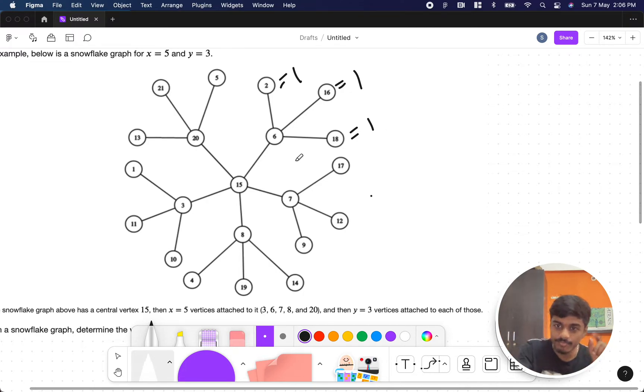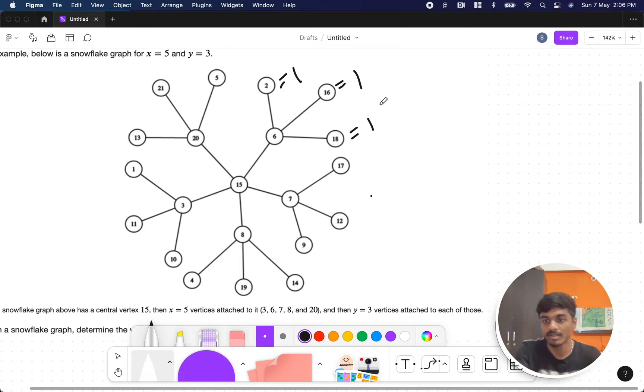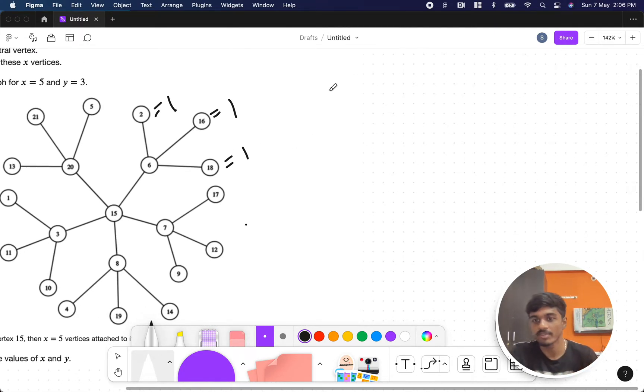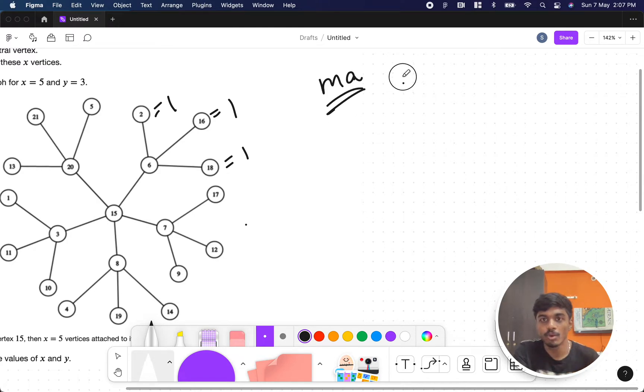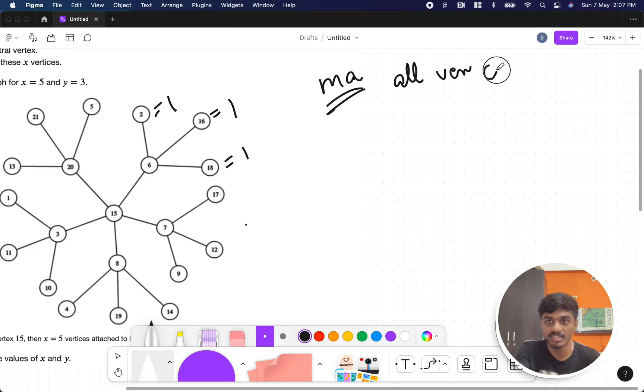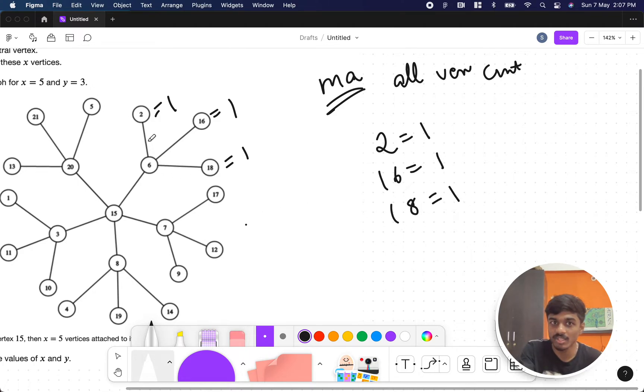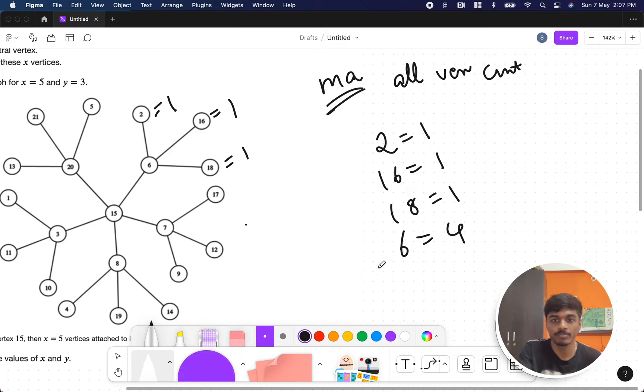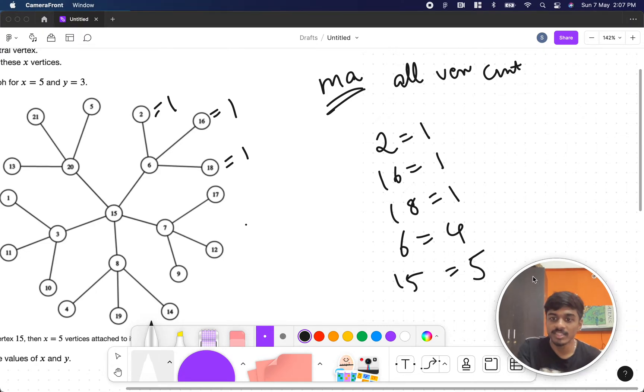These one-time occurrences are connected to one of the X vertices. From the information we have, we'll create a map called ma, and ma will hold all vertices count. In this case, 2 occurred one time, 16 occurred one time, 18 occurred one time, and 6 occurred how many times? Six occurs along with 2, 16, 18, and 15, so 6 occurs four times. Similarly, we'll do for everything. Here, 15 occurs one, two, three, four, five times.